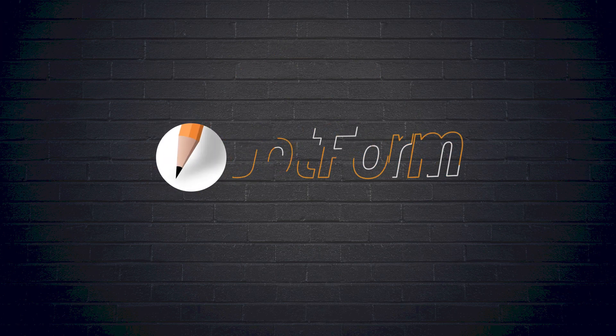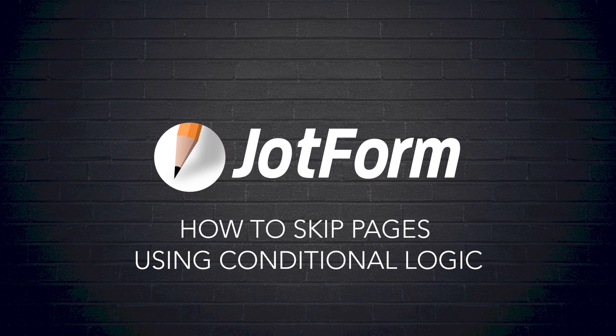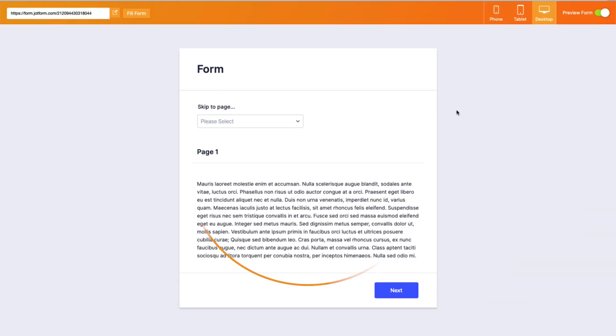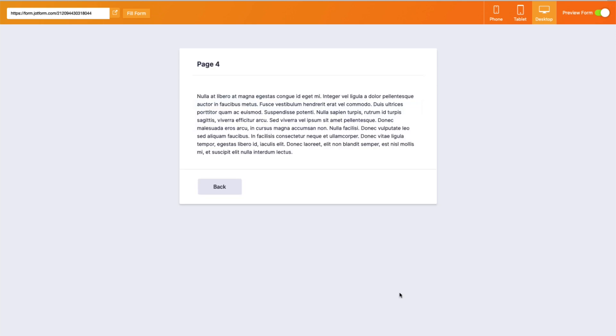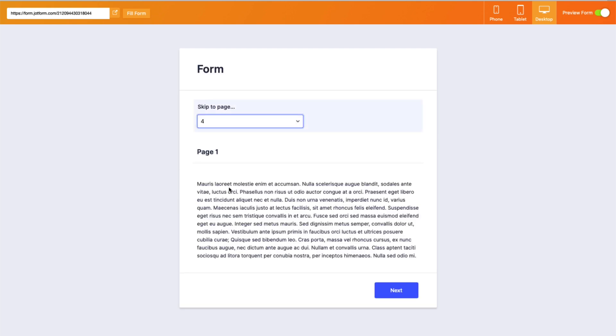I think you'll find it super helpful. All right, let's go. Okay, so we're going to use a sample form in this video. It skips to a page depending on the option selected in a drop-down menu. I'm going to walk you through the steps on how I set this one up.